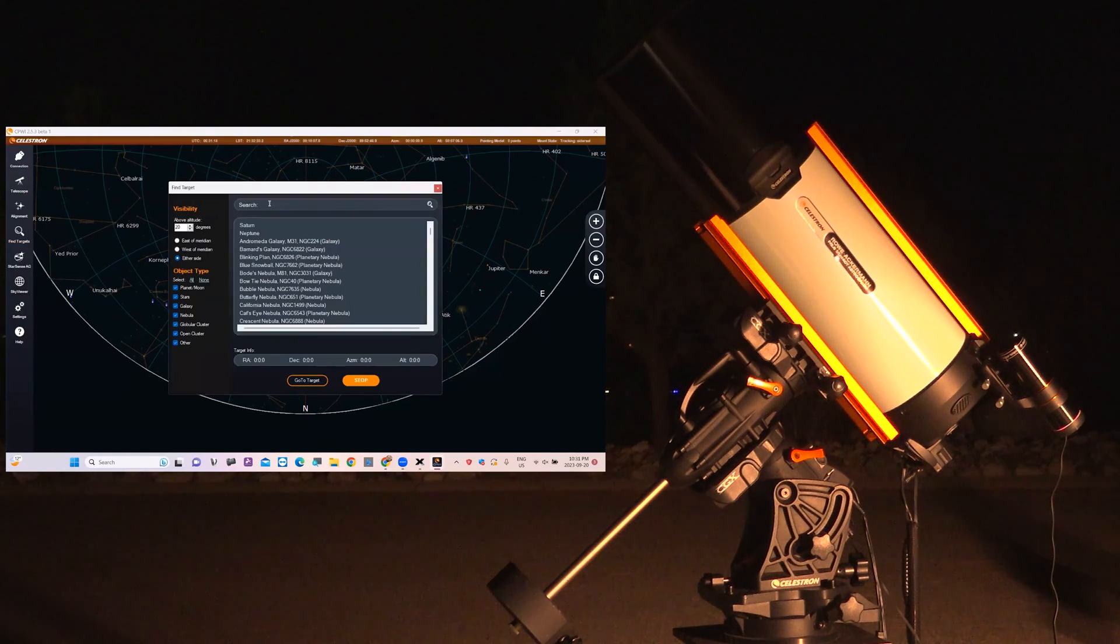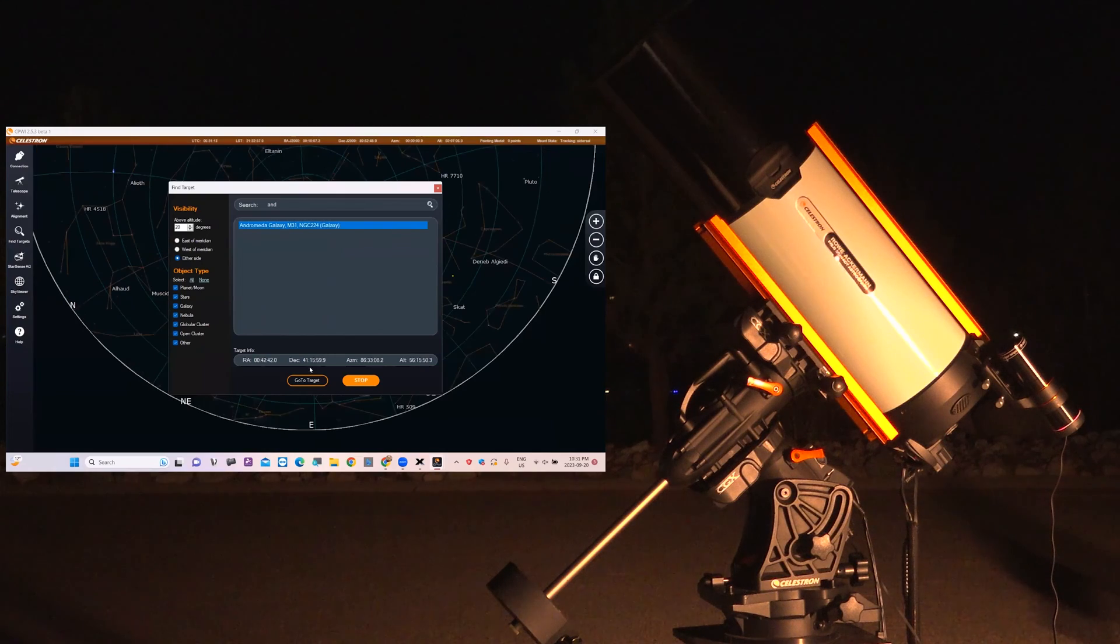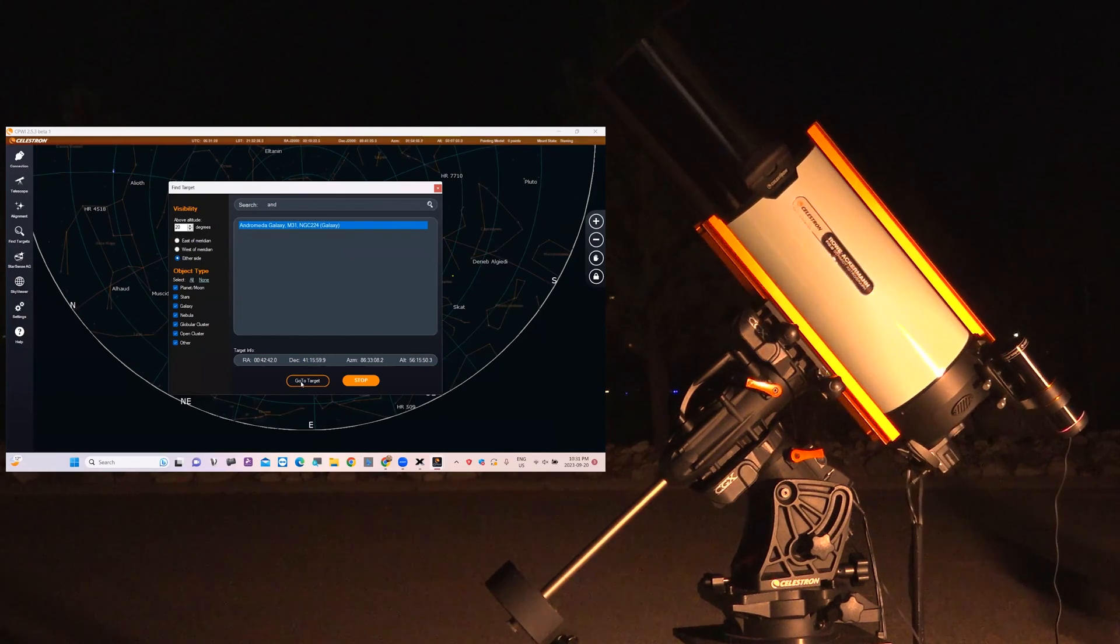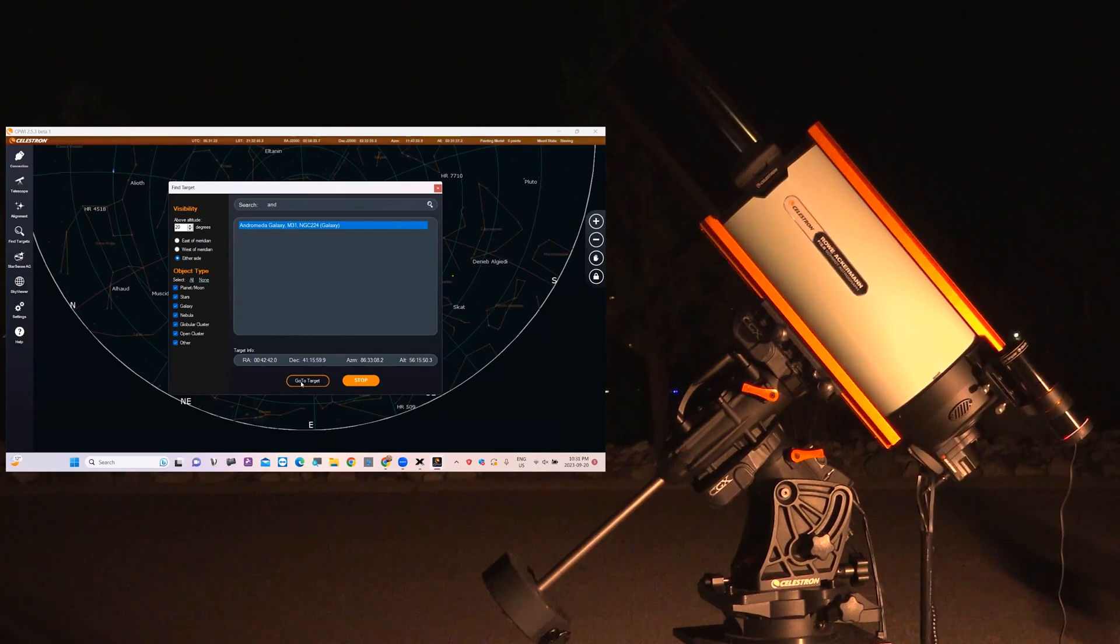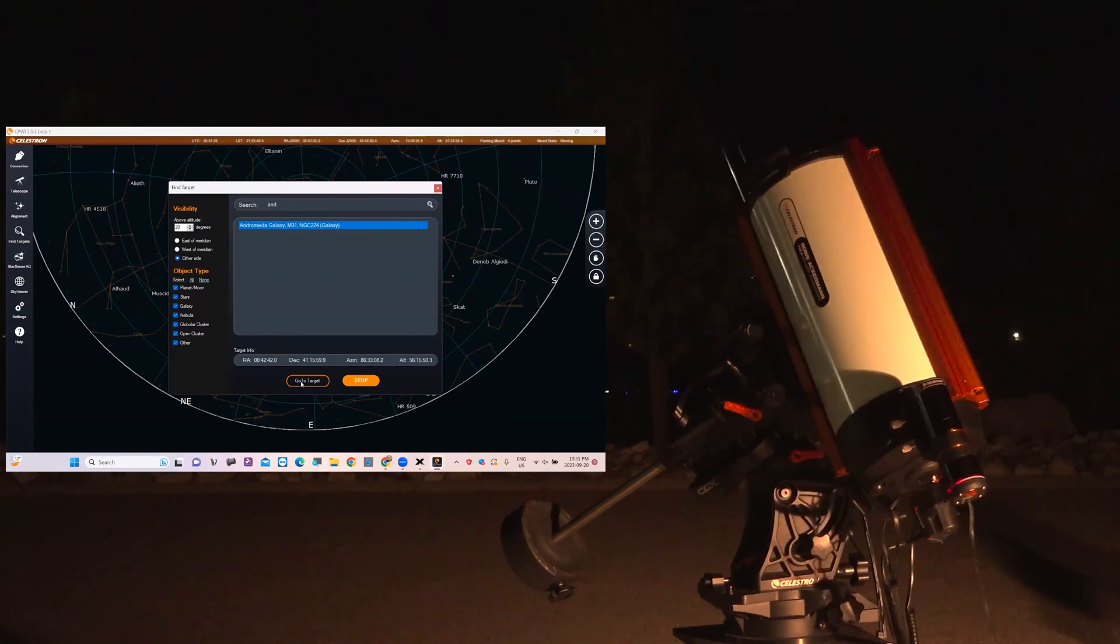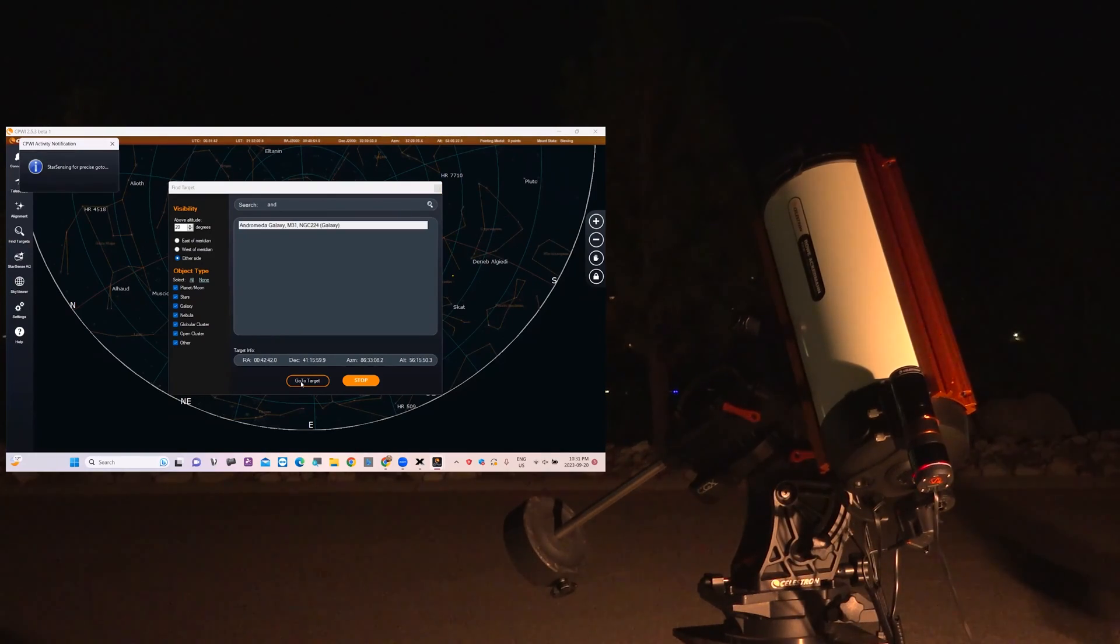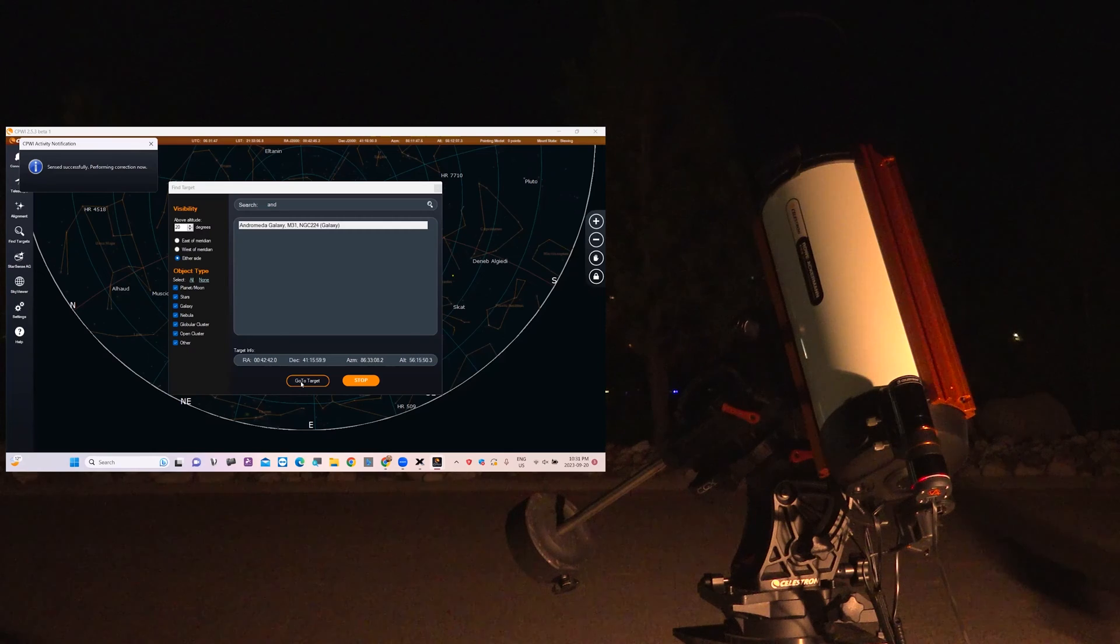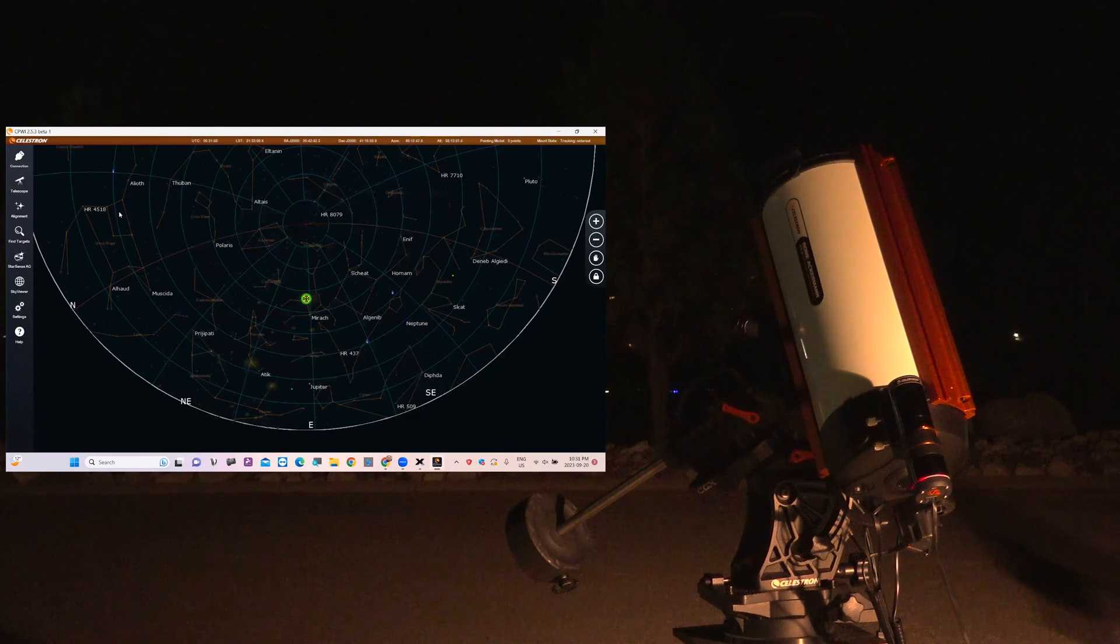Star database and search for Andromeda. And let's go to the target. And our target should now be properly centered.